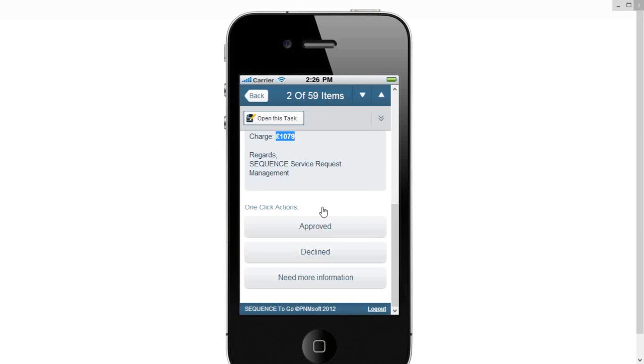Just another way that we can use our smartphones to, I mentioned it earlier, reduce that human latency, making it easy for people to action that task, whether it's a more comprehensive task or whether it's just saying yes I approve, or no I decline that.